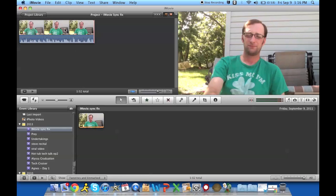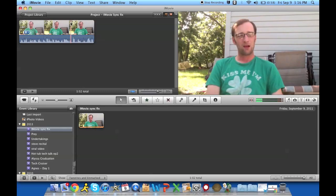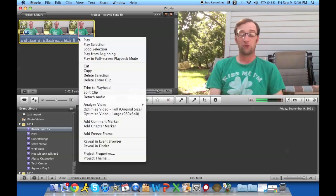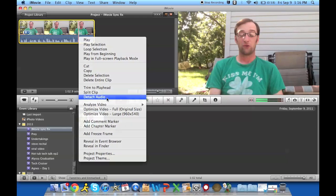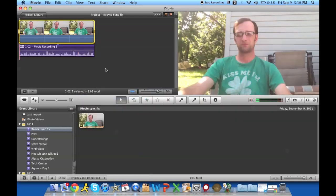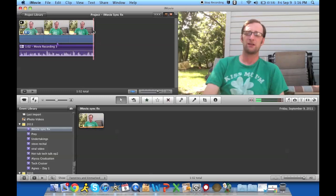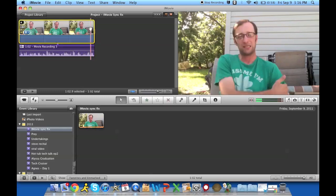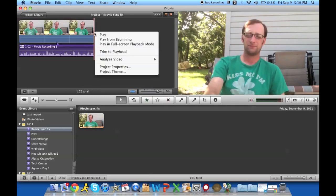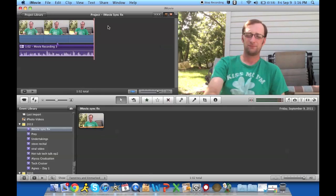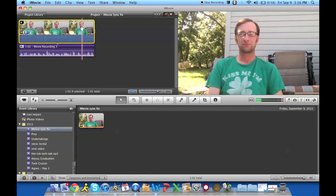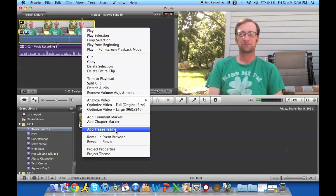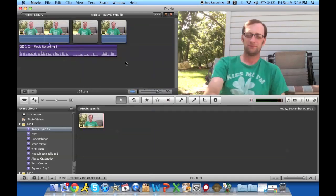So first you're going to want to detach the audio track from your specific video. Then go ahead and select the entire clip, right click on it, and you're going to add freeze frame.